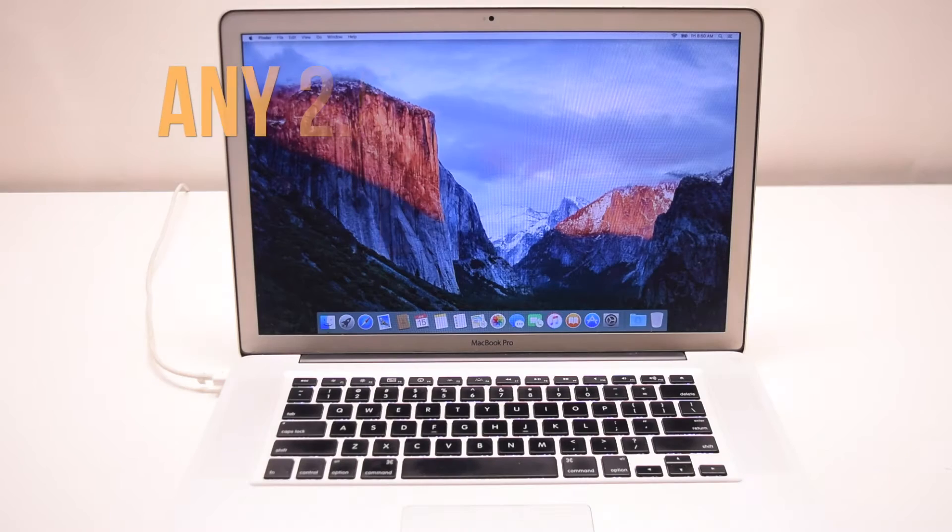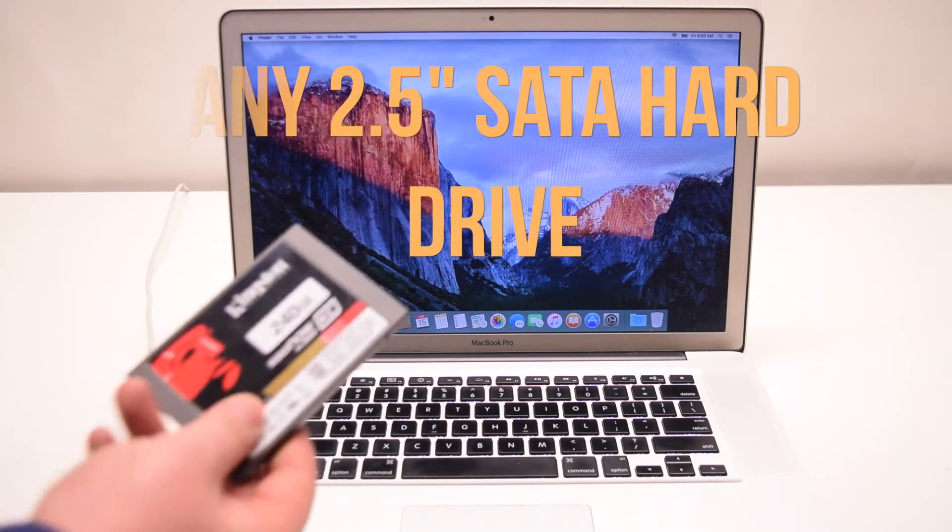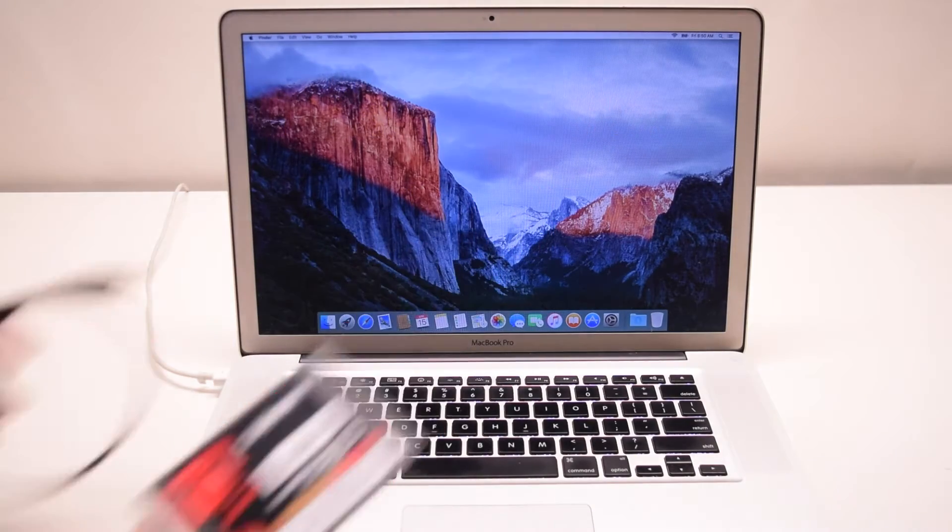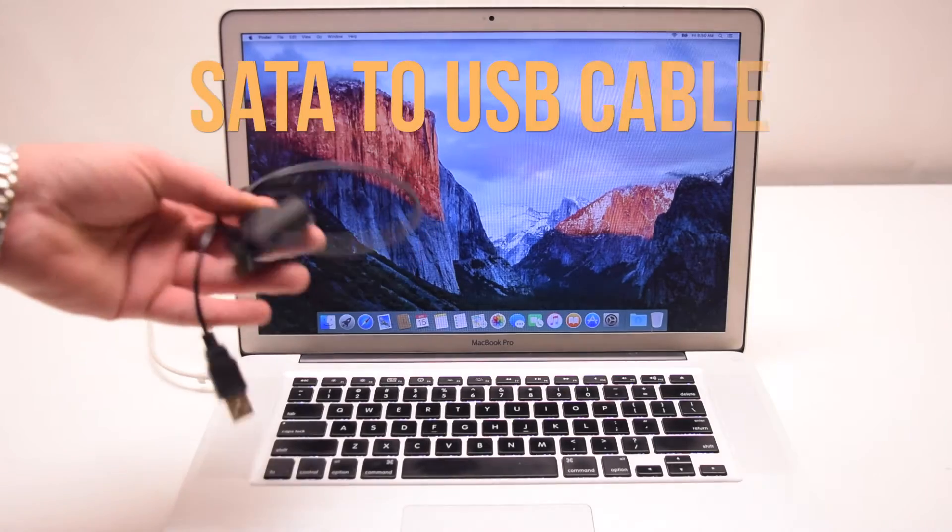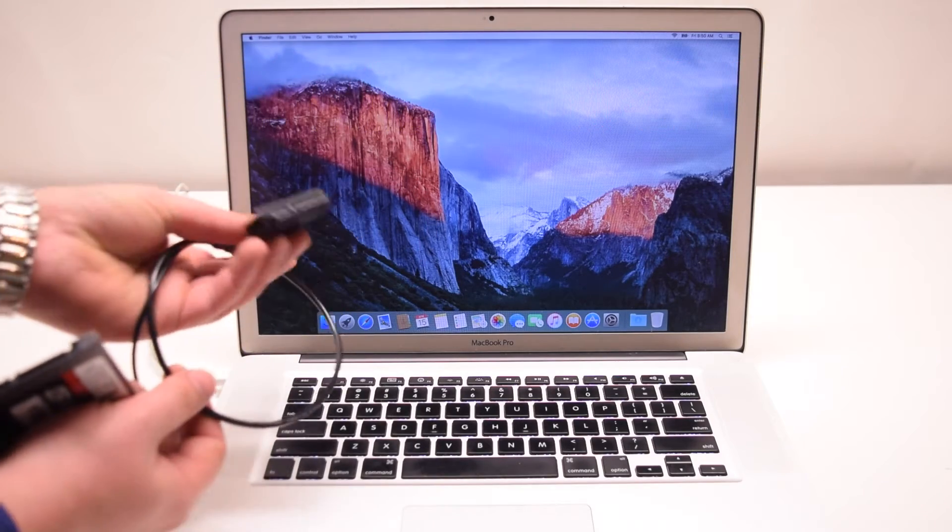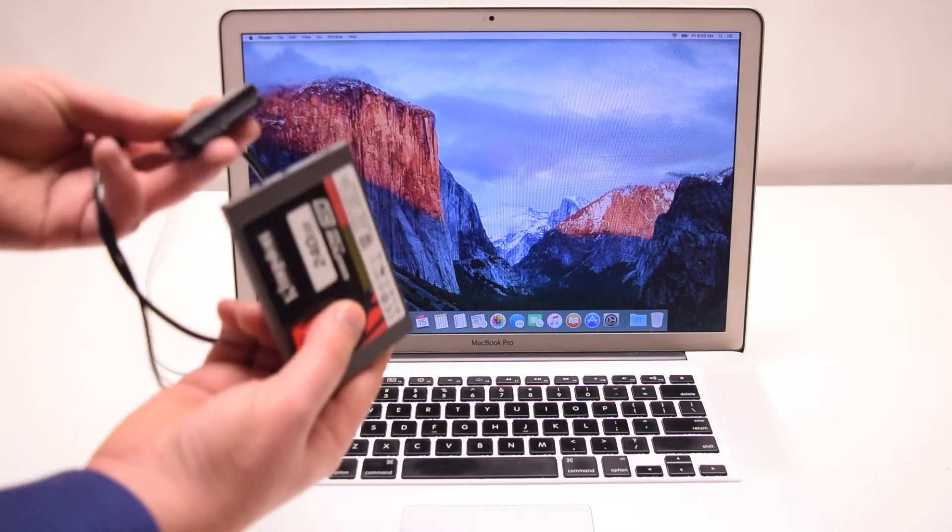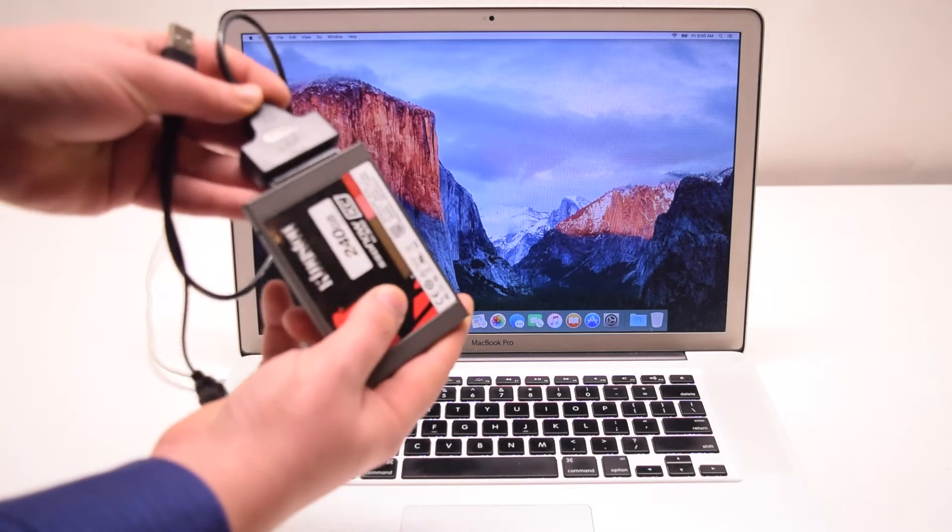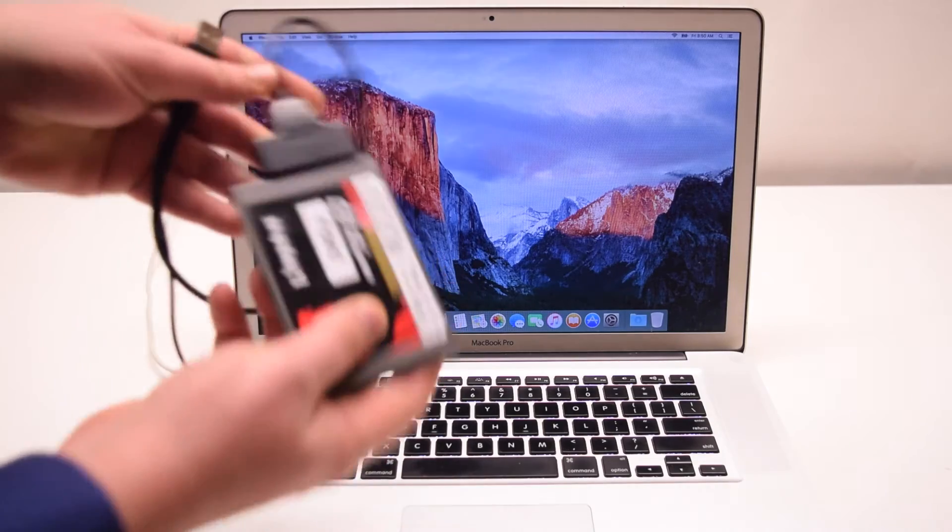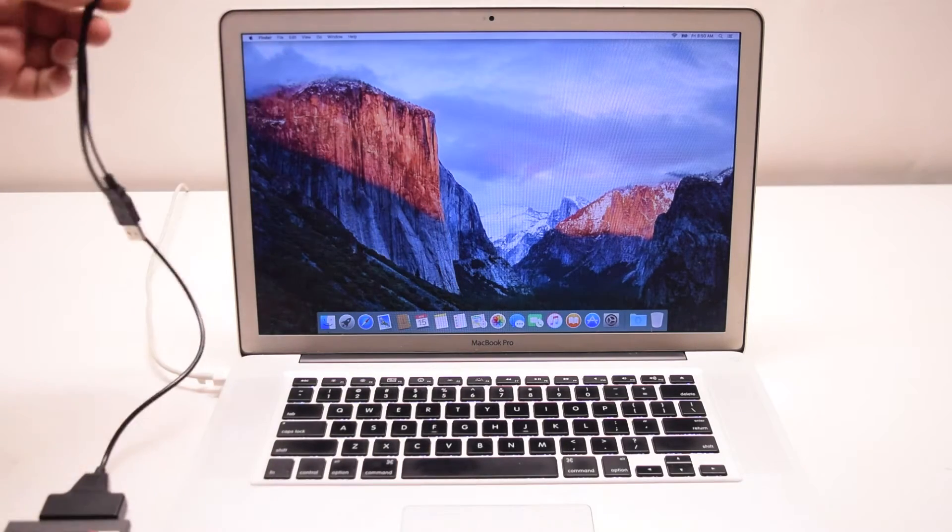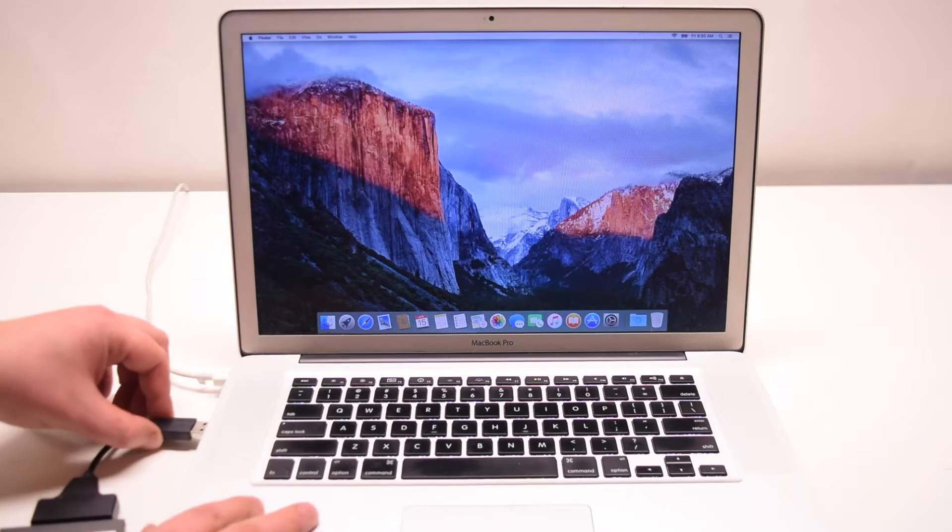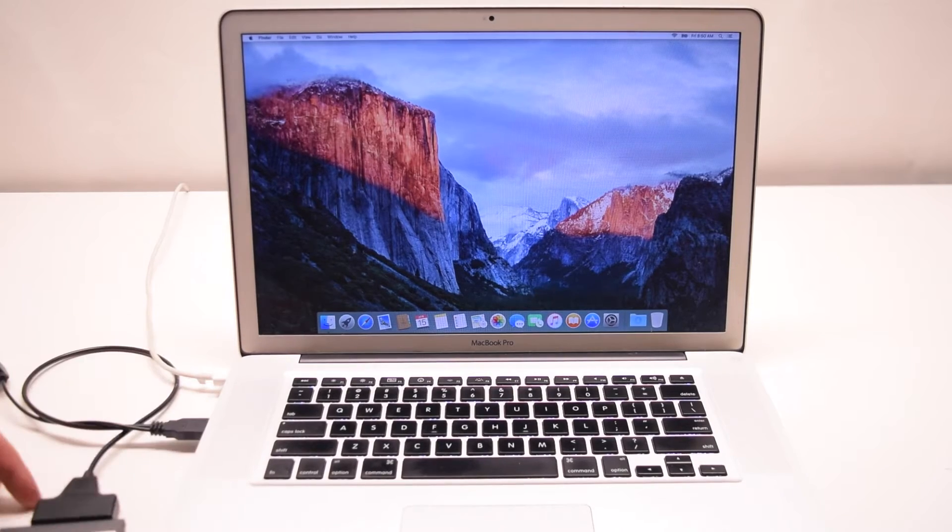You can use any 2.5 SATA hard drive for this. We will need a SATA to USB cable. Plug the cable into the back of the hard drive, then plug the USB converter cable into the laptop.